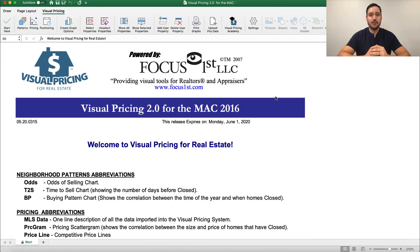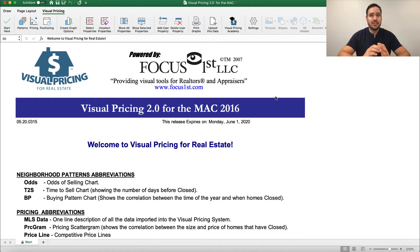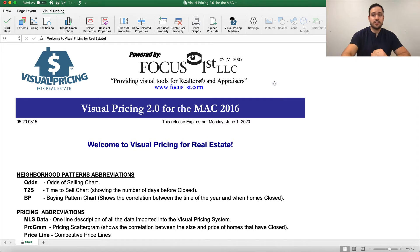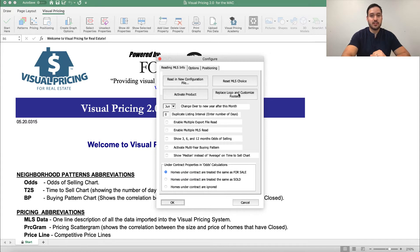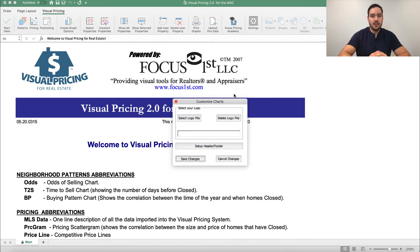Adding a custom logo or headshot and your contact information is really easy to do in the VisualPrice system. All you have to do is click the Settings button here, and it opens up this window. Next, we're going to click this Replace Logo and Customize Footers button, and it opens up this window.